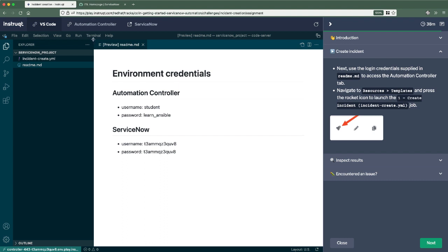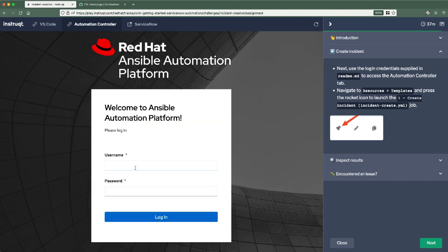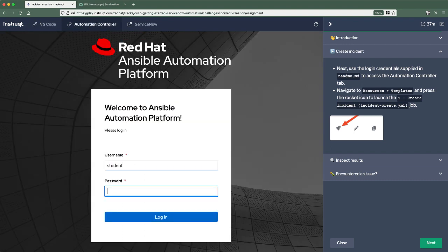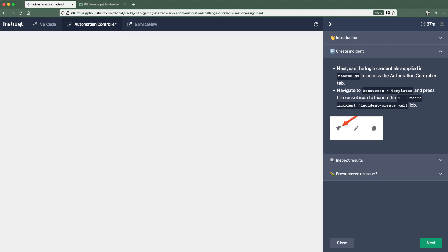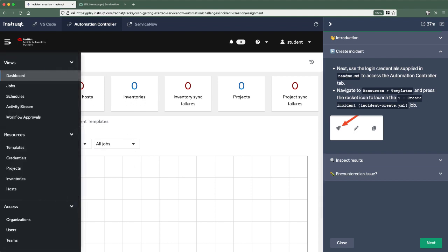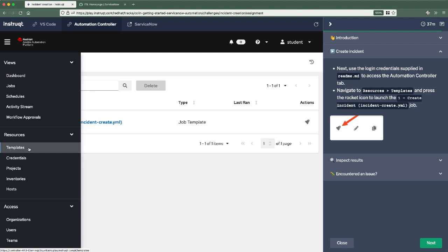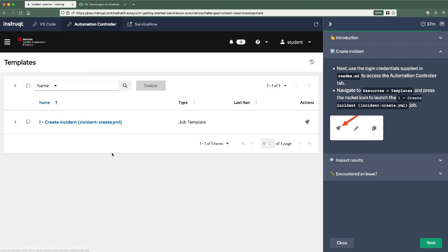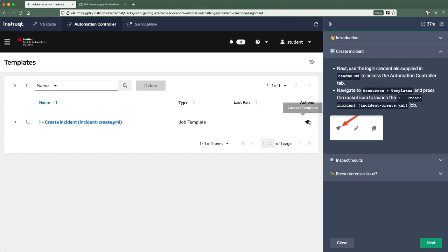So first thing we're going to do is actually executing this automation. So go over to Automation Controller. We'll log in as that student user. And again, the credentials were listed in that readme file that comes up right as you launch this challenge. So first thing, we'll go over, we'll select under Resources. We're looking for Job Templates. There's just one job template within this Automation Controller now, which is really nice. All I have to do is go ahead and launch it.